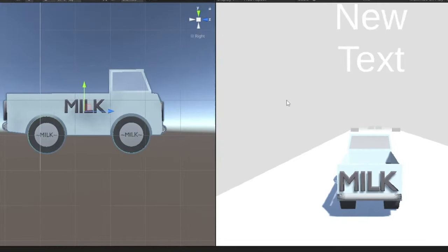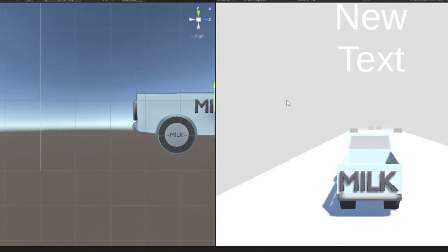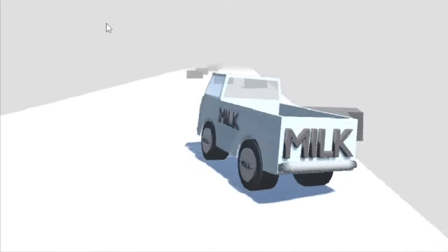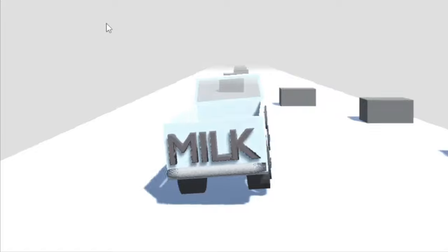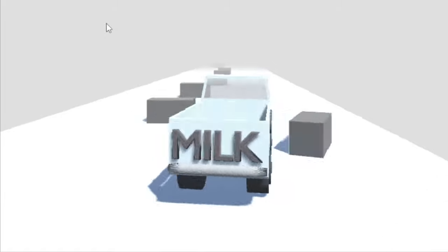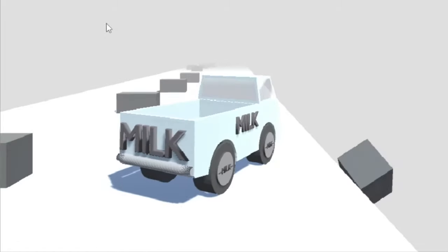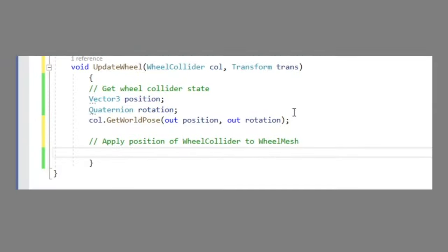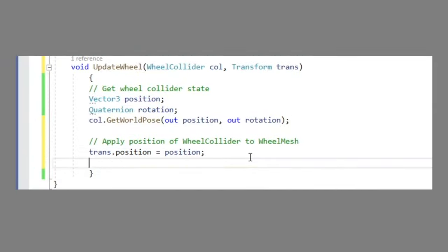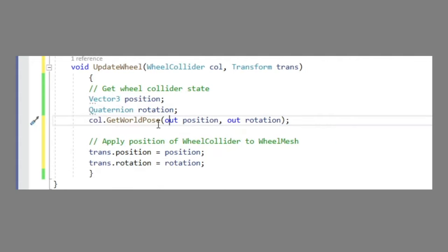Now, at this point, the wheel objects were useless and didn't move. The invisible wheel colliders were doing all the work instead. So, I had to script a method which constantly updated the positions and rotations of the wheel objects to the wheel colliders.